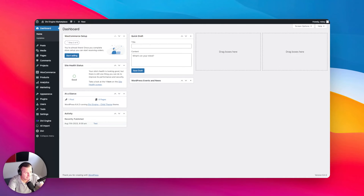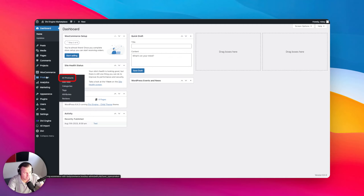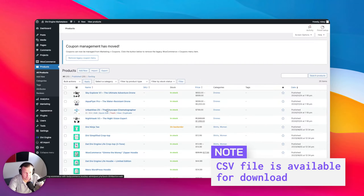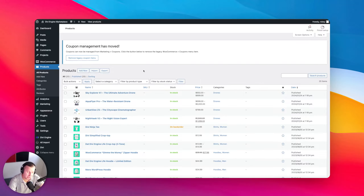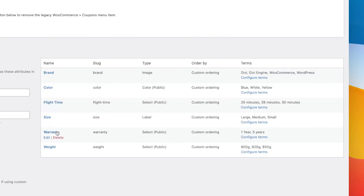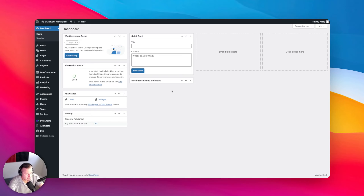I'm going to jump into the backend of my Divi site. One thing to note: we imported a CSV file earlier with products. This typically works well when you have products with a lot of different attributes. I've created fictional drones in my install. I have additional attributes: flight time, warranty, and weight — already configured as simple select dropdowns. These are not configurable options, so I won't make variations out of them.